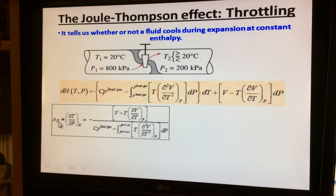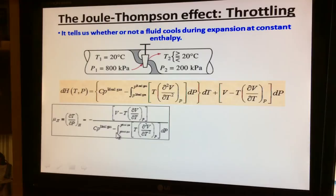μ_JT, where J stands for Joule and T stands for Thomson, is defined as the partial derivative of temperature with respect to pressure at constant enthalpy. Rearranging the equation gives this expression, which tells us whether a fluid will cool or not during the expansion process.